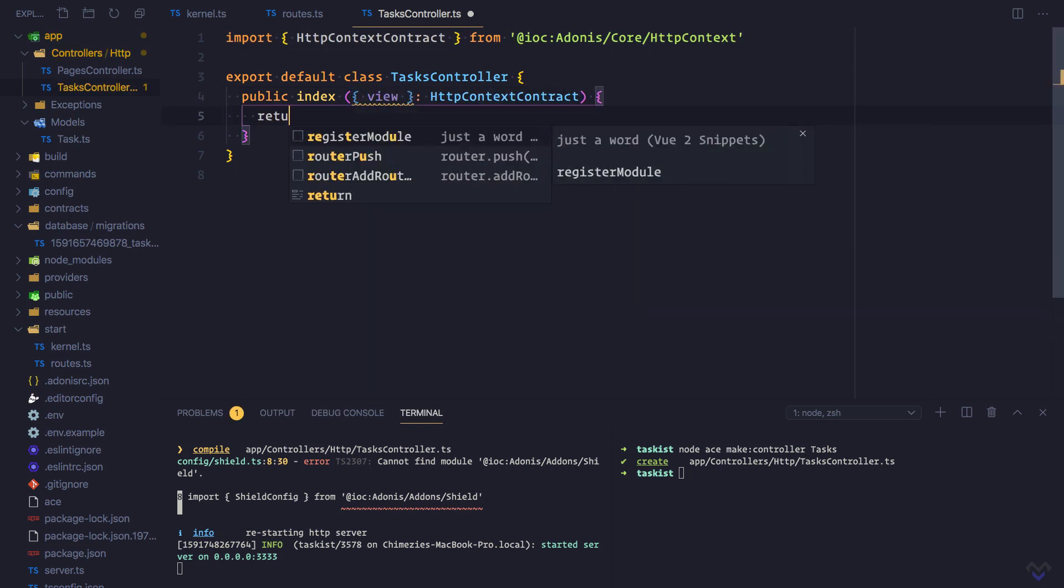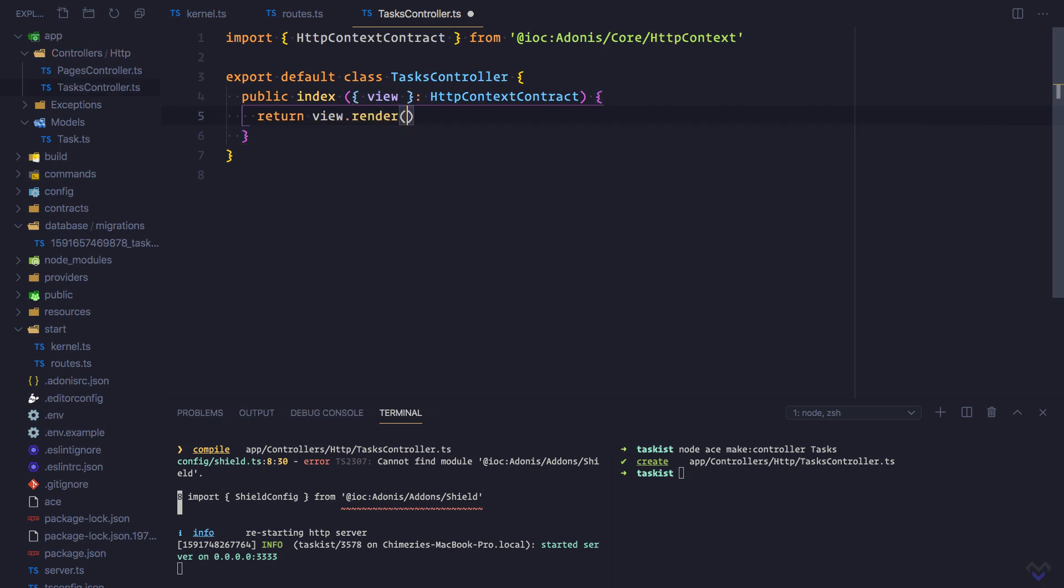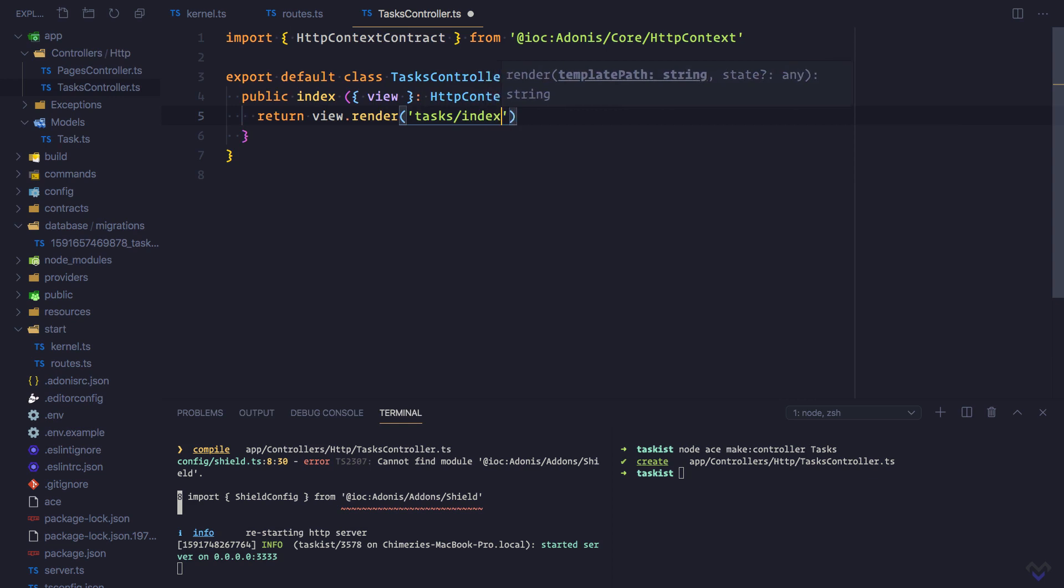Return view.render('tasks/index'). Let's update the index view to include the form.